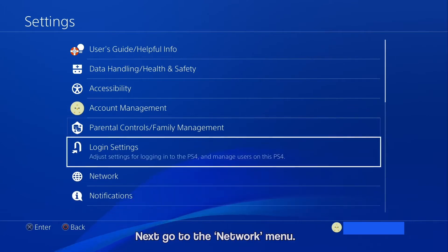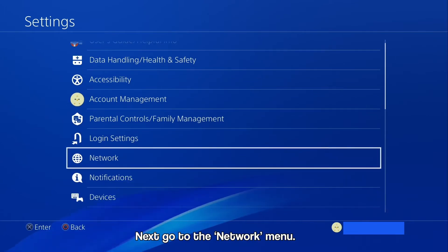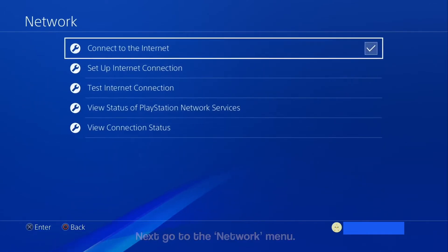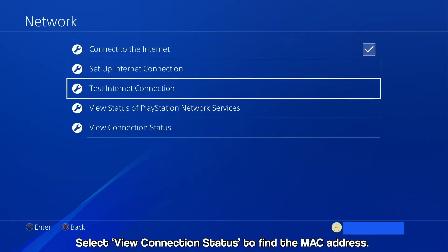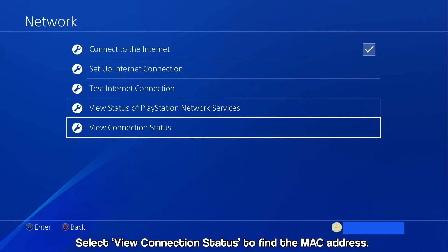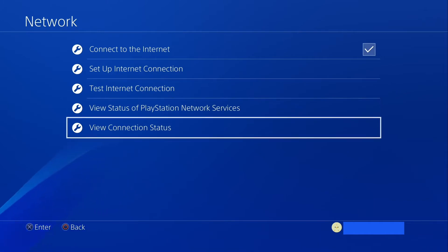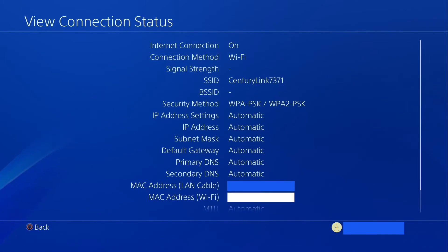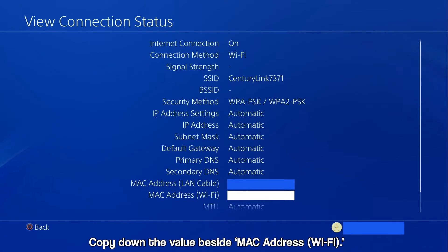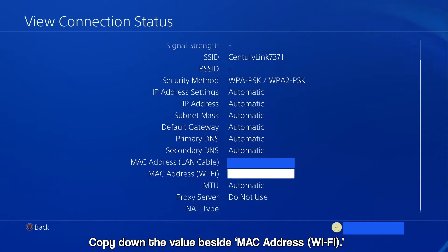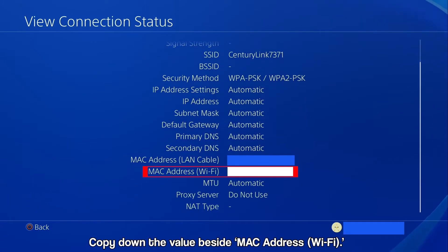Next, go to the Network menu. To access the MAC address, select View Connection Status. Find the listing for the Wi-Fi MAC address and copy it down.